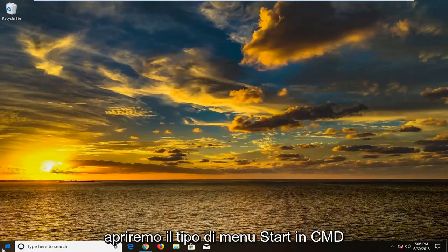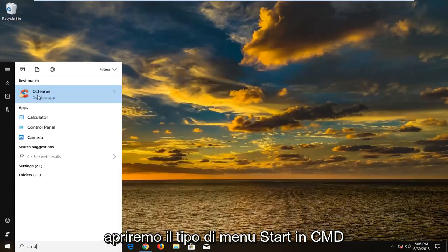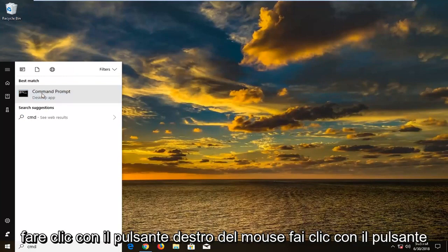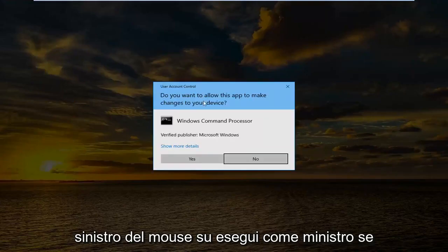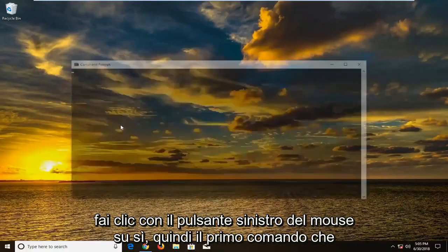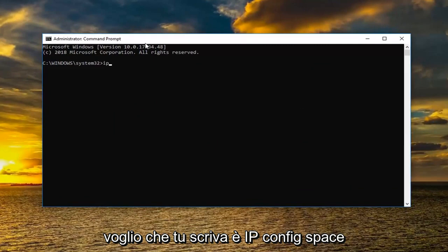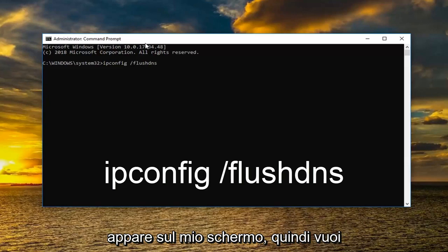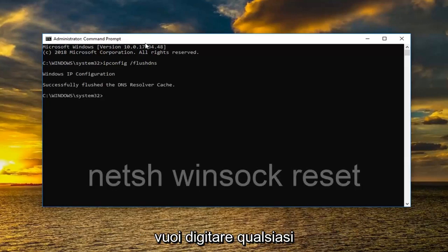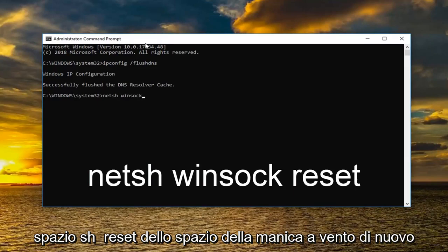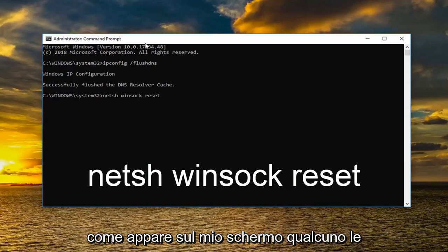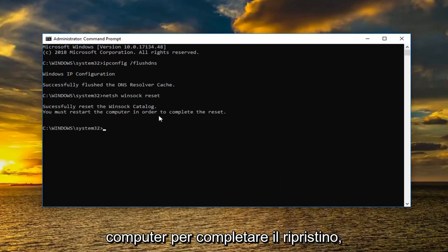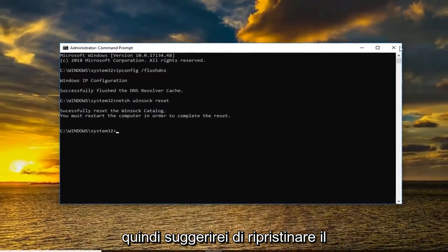There's one more thing we can try — a couple of commands. Open the start menu, type in cmd, right click on command prompt, and left click run as administrator. If you receive a user account control prompt, left click yes. Type in ipconfig /flushdns exactly as it appears, then hit enter. Next type in NETSH Winsock reset and hit enter. It should say successfully reset the Winsock catalog, and that you must restart the computer to complete the reset. Go ahead and restart your computer at this time.